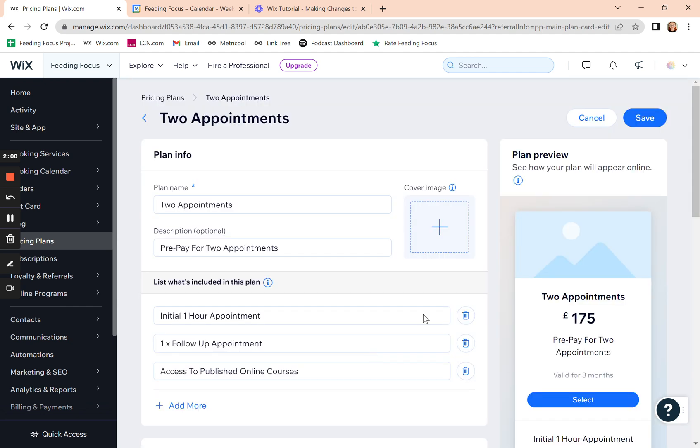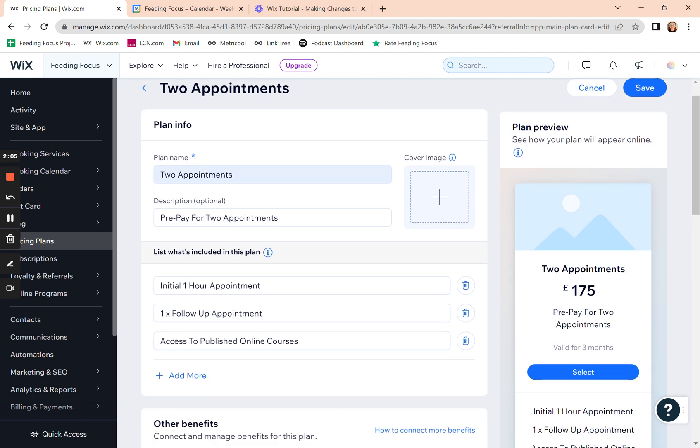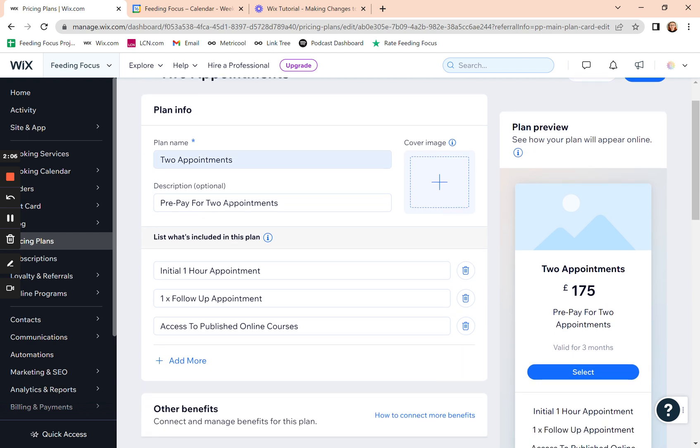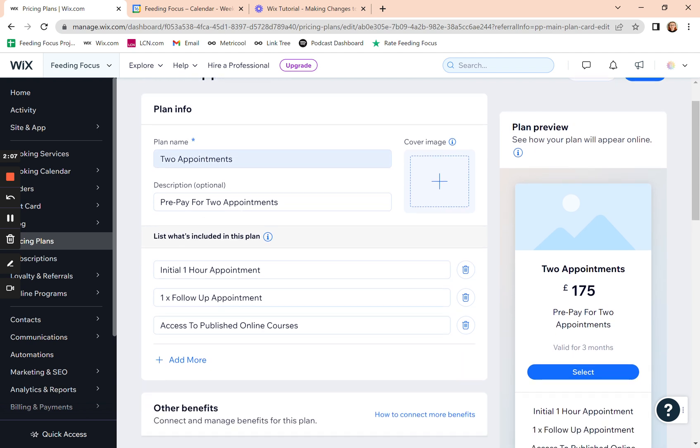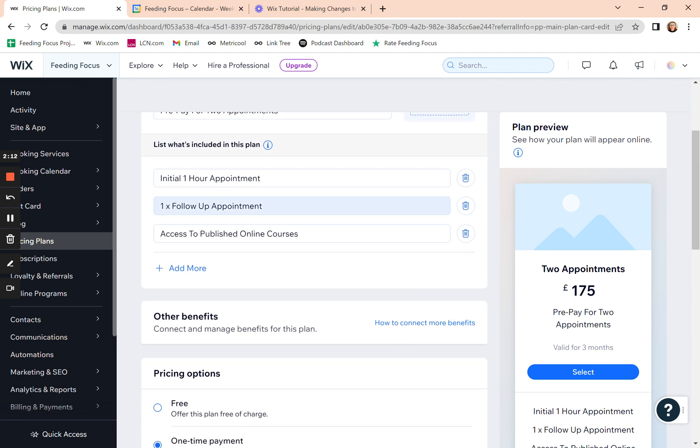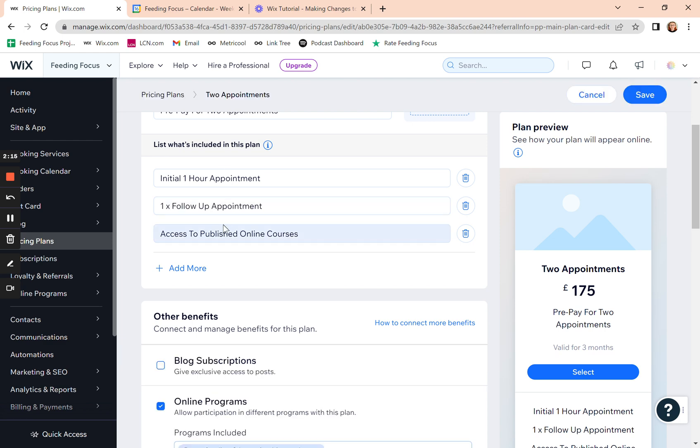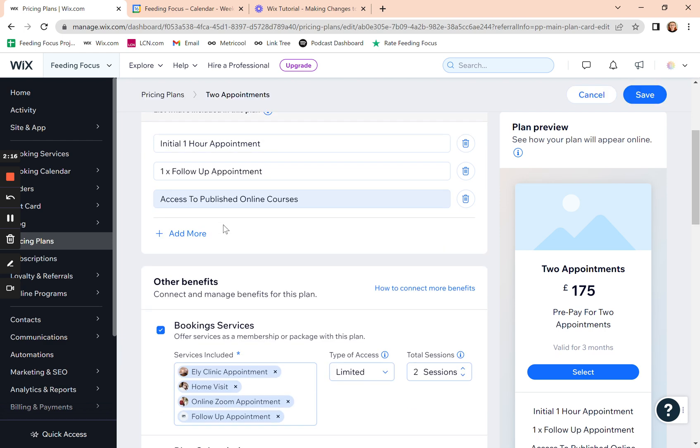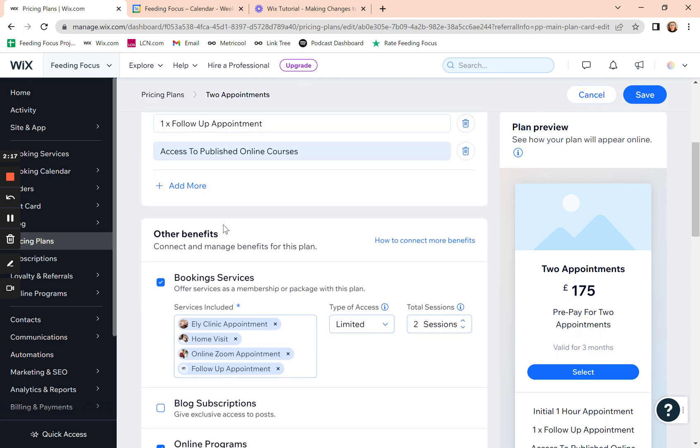And it will bring up the plan here. So you've got the plan name there, what you want to call it, a description, a list of what's included in the plan. So you can include and add the sort of salesy things, you know, what's included if they take out that plan.